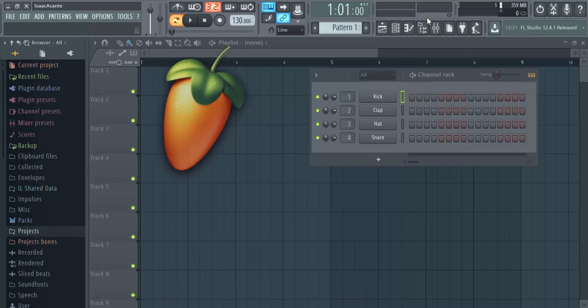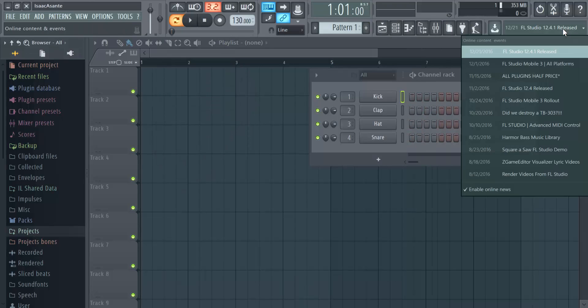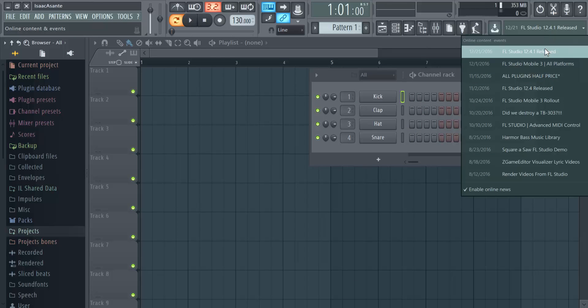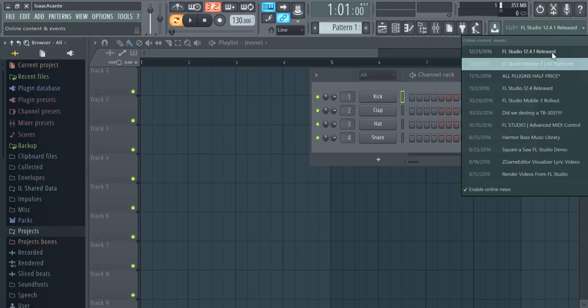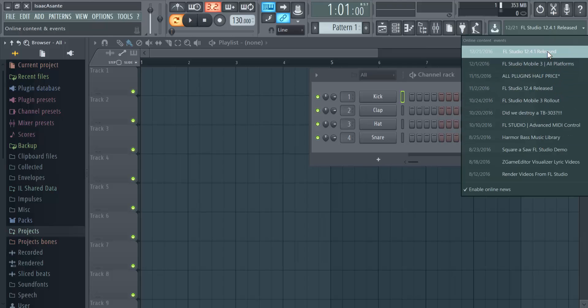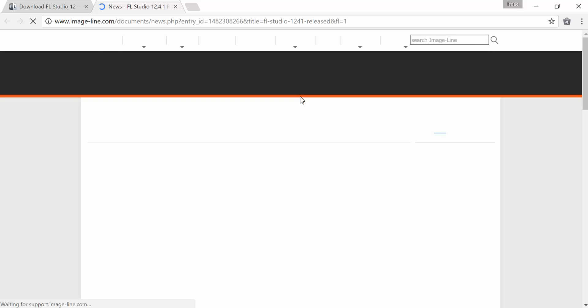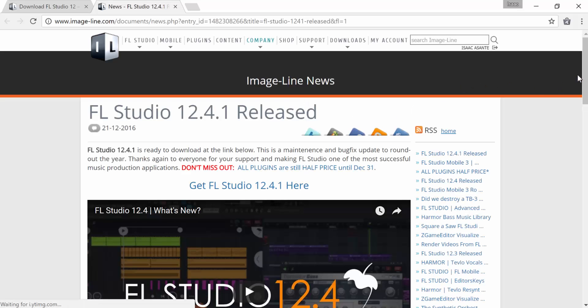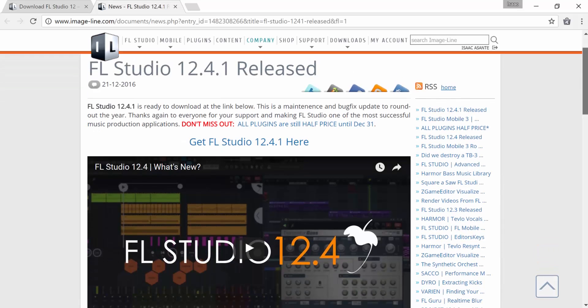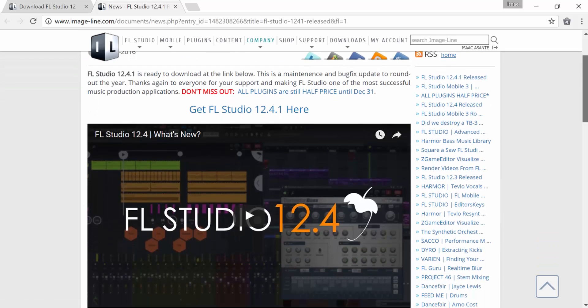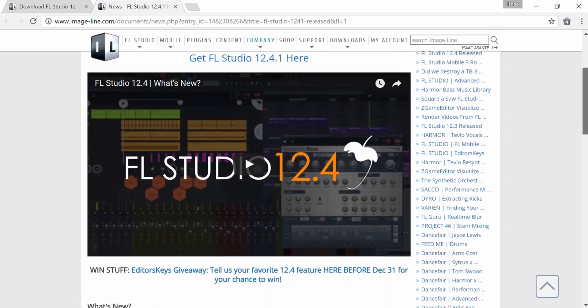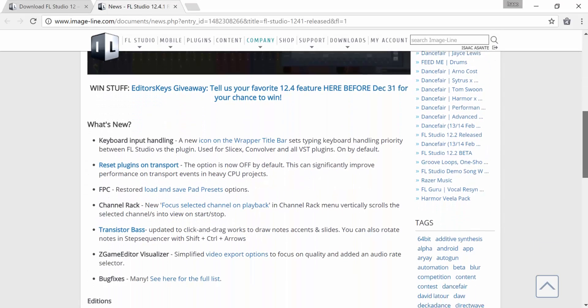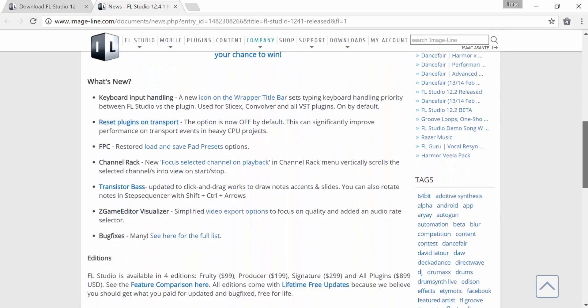Another way to check that you're using the current version of FL Studio is by paying attention to the news links within the software. Whenever there's a new version, you'll be informed. Click on that link and it should give you the full information and details on that version.